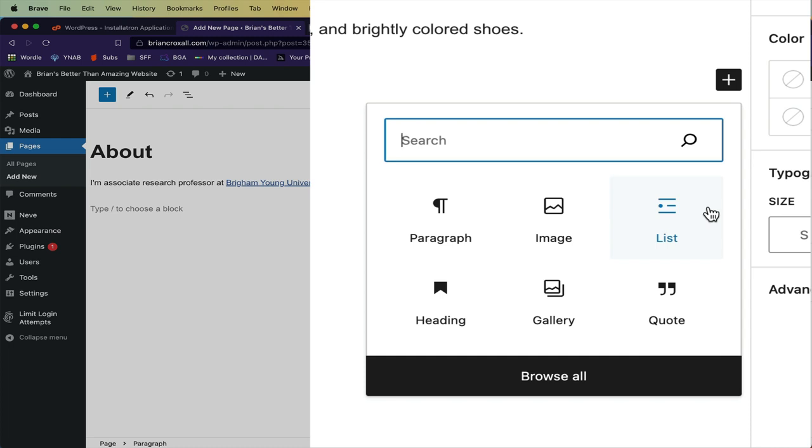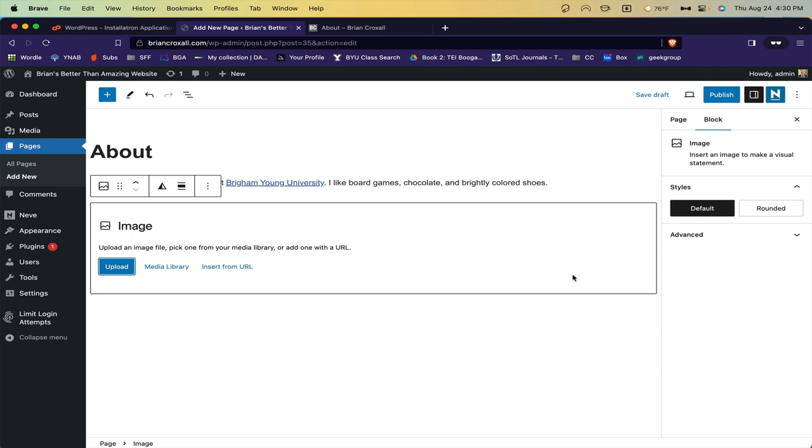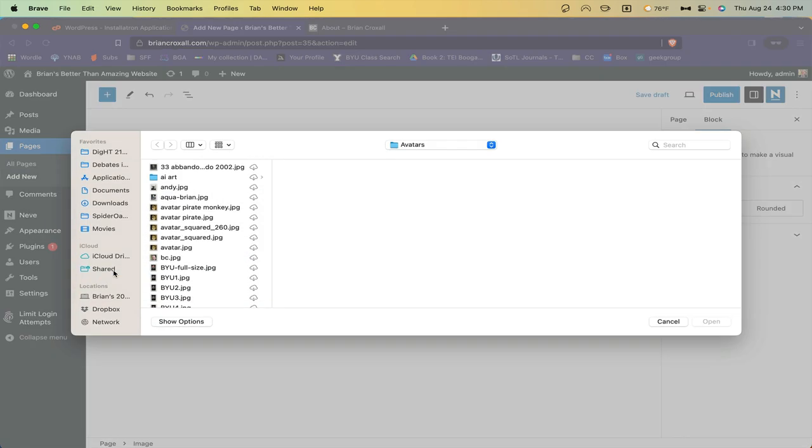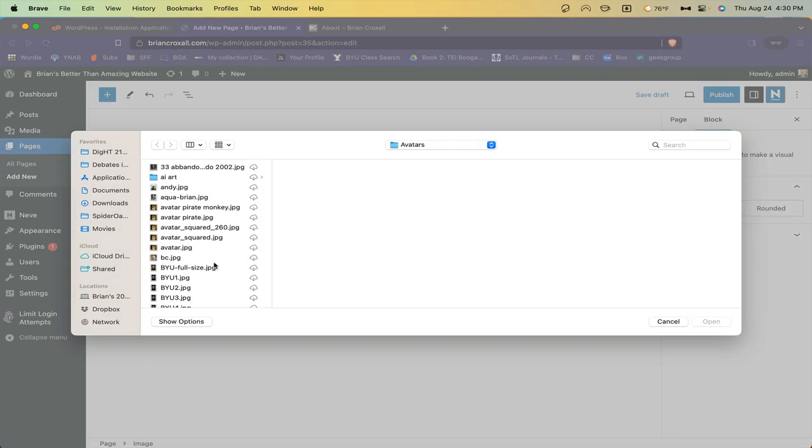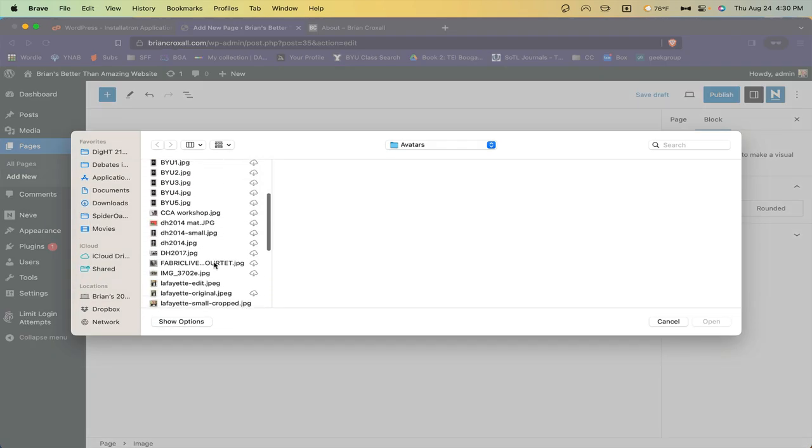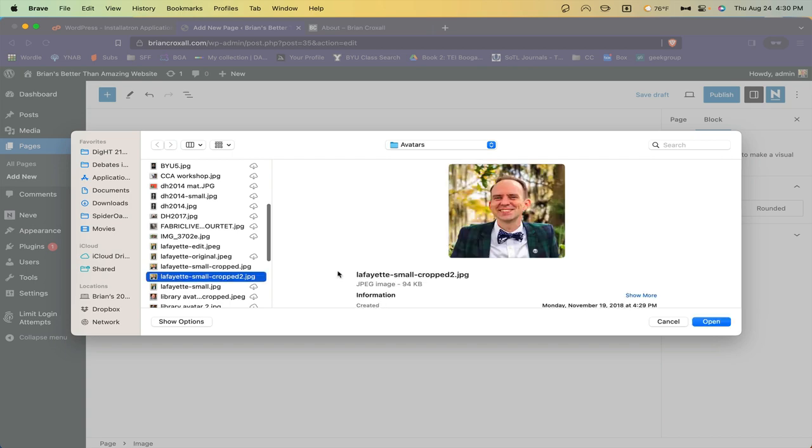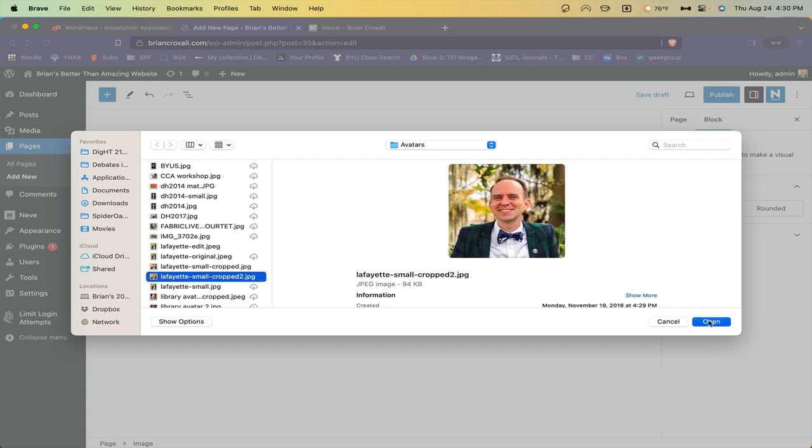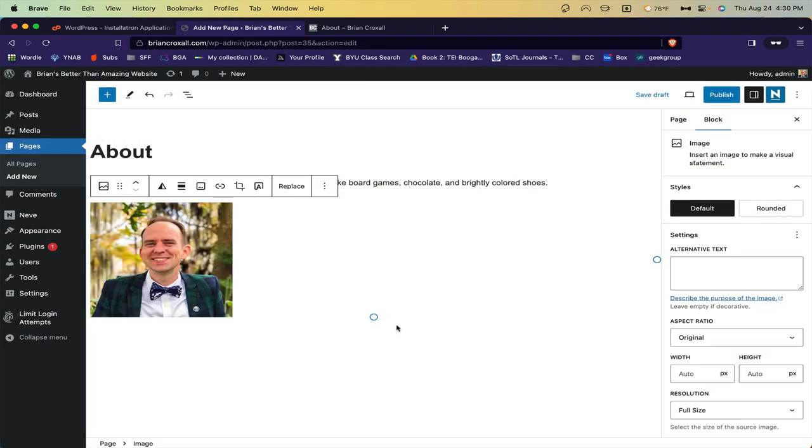In addition to the brief paragraph or two about yourself, I would like you to add an image to your About page. To do this, simply click on the image, and then choose to upload it, probably from your computer. Pick an image that you'd like to use, and there it is.